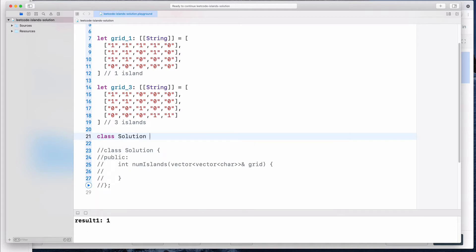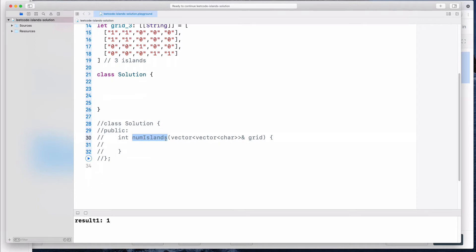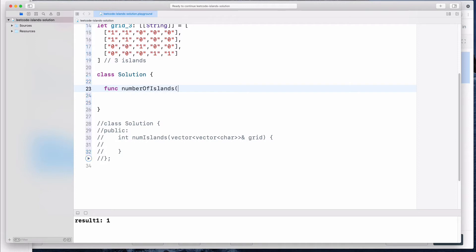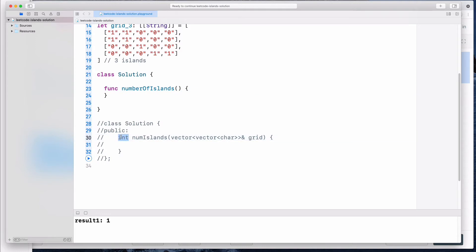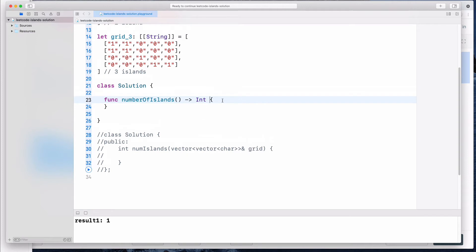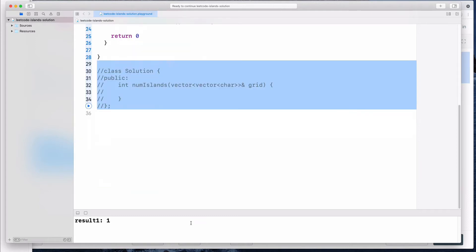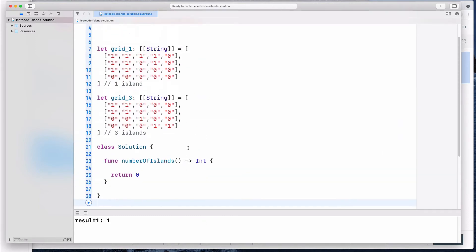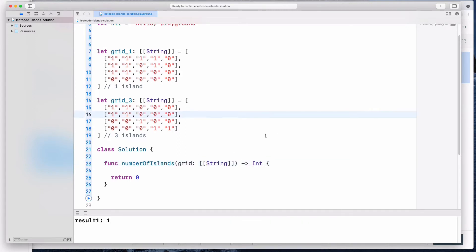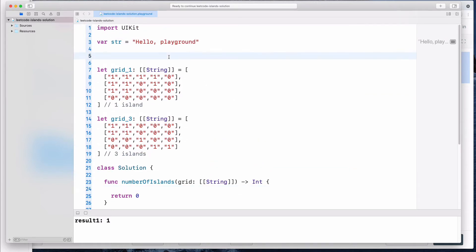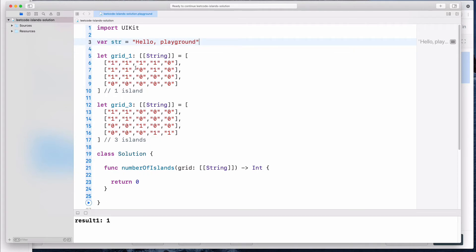Now I'm going to write the solution in Swift. We have a class called Solution, and the function name is numberOfIslands. This function is going to return an integer because we're expecting an integer result. I'm going to return zero for now so Xcode doesn't complain. We have to take in a grid parameter with the nested string array data type. What we are going to do is traverse all the different elements inside this grid and check if they are islands.